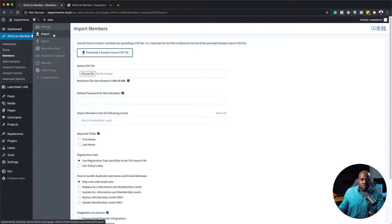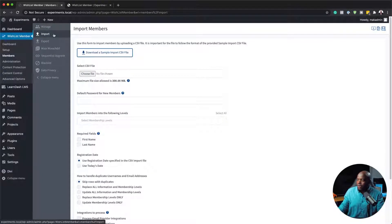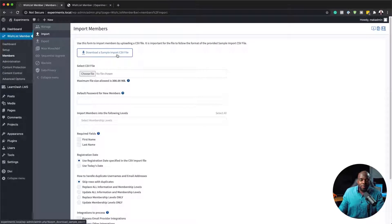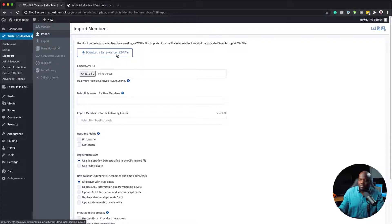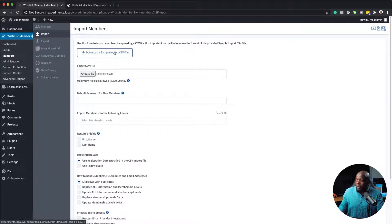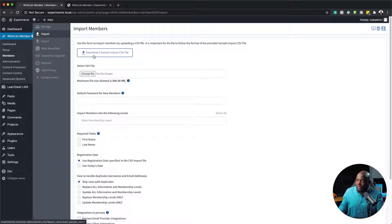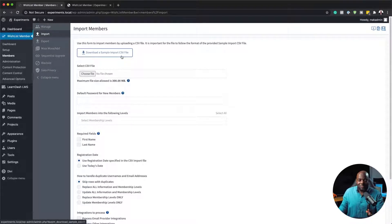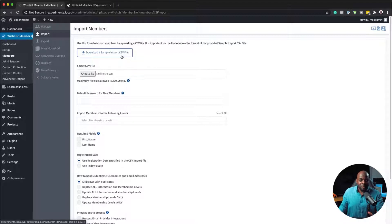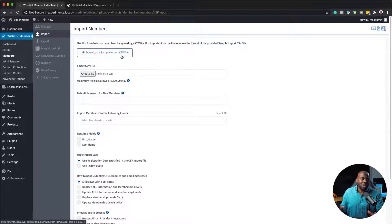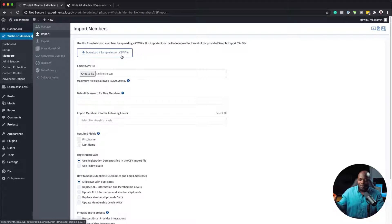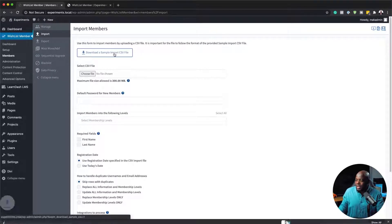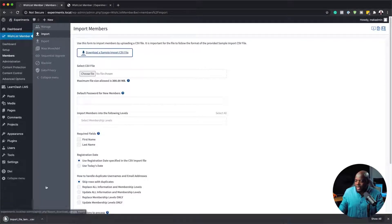We want to import members onto our website. Here we have a sample CSV file. This is very important because if you don't use the format that we have here in this sample CSV file, basically it won't work. Trust me, I've tried this a few times and it's given me sleepless nights. That's because I was trying to be clever and not follow this CSV file format. I'm going to click download here.